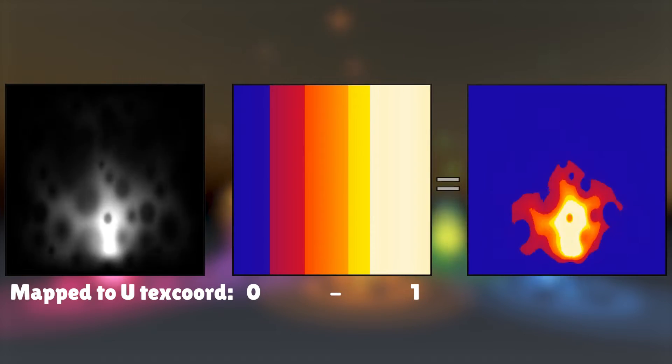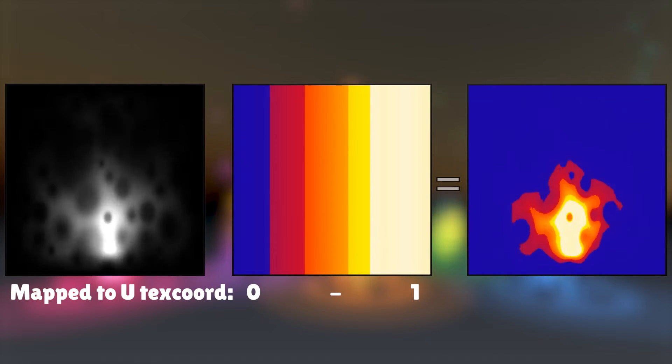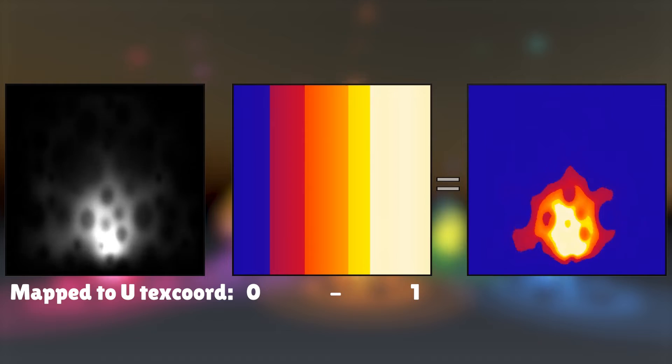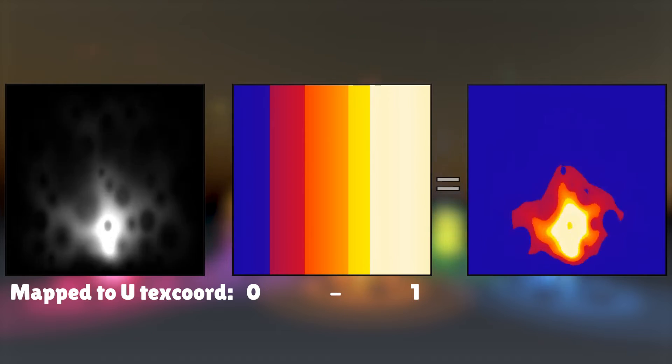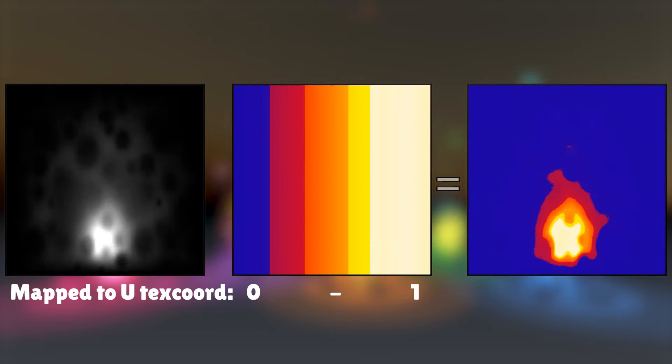The brighter the pixel is on the greyscale, the more towards the right of the gradient it will sample, as the U texture coordinate is from 0 to 1 from left to right.